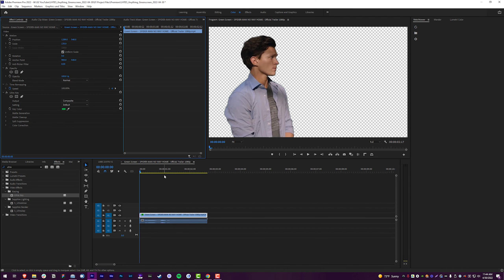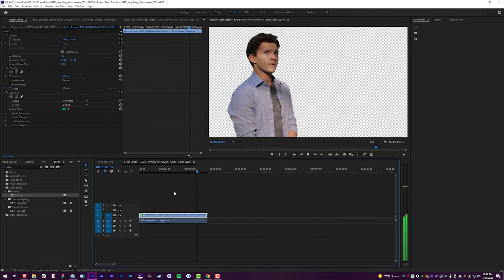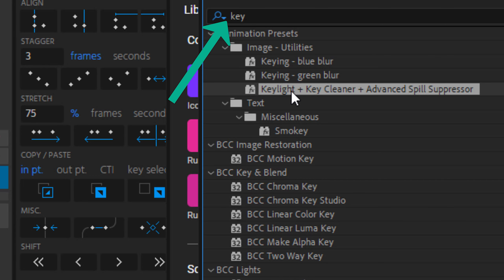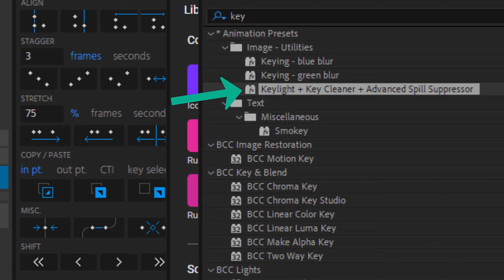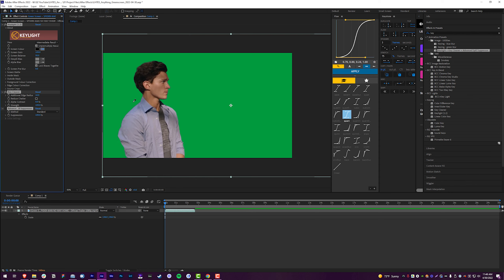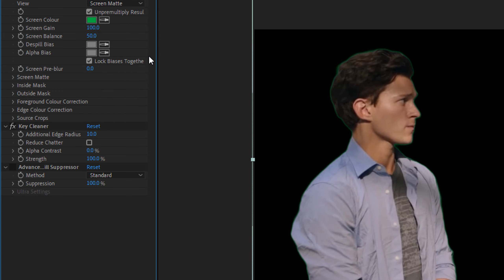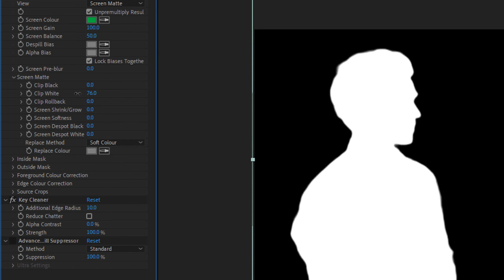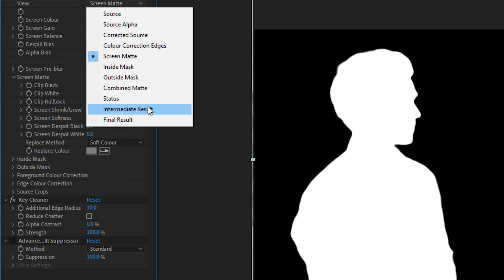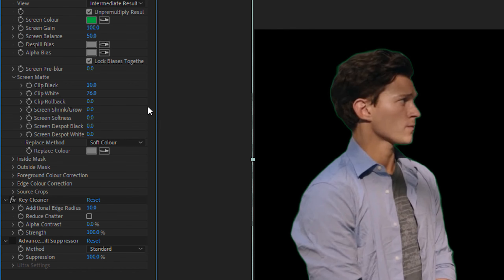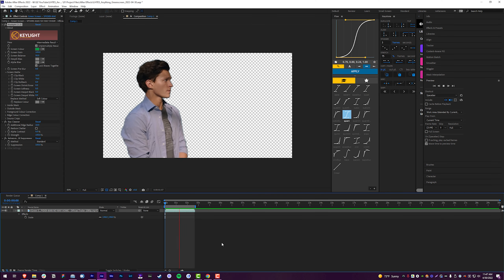Using Ultra Key in Premiere on default settings works really well. If you want to use After Effects, search for Key and add Key Light + Key Cleaner + Advanced Spill Suppressor, then choose the background color. Switch over to Screen Matte mode and adjust the black and white values so your subject is covered completely in white. Go back to Intermediate Result, then enable the Advanced Spill Suppressor to get rid of any green screen spill that may be present in your footage.